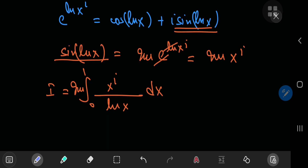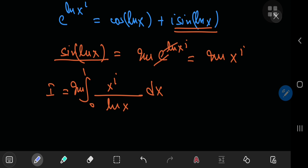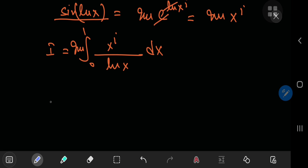This particular kind of integral can be solved quite easily using Feynman's technique, also known as the Leibniz rule — differentiation under the integral sign. So let's define our integral function I of some parameter a.